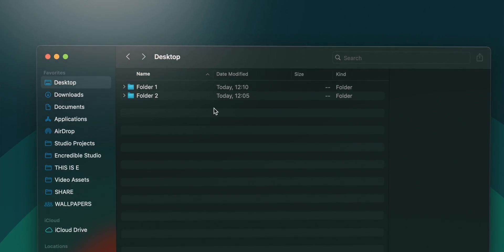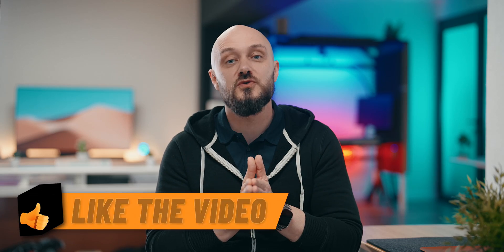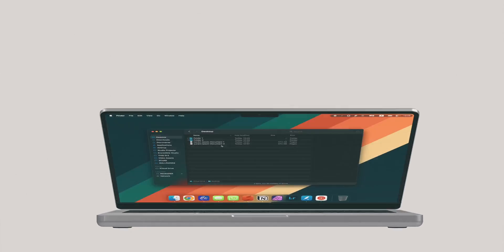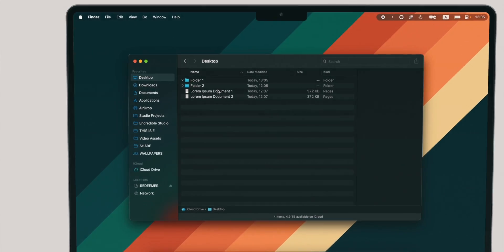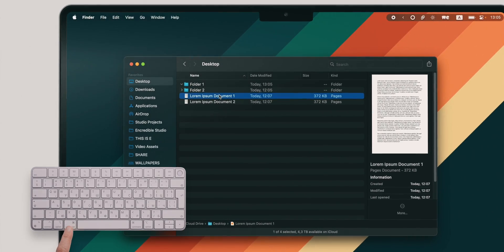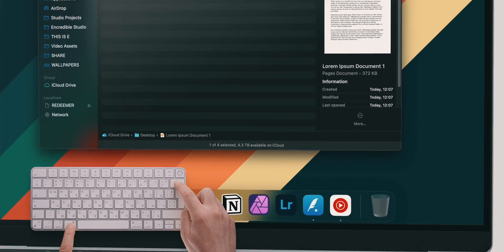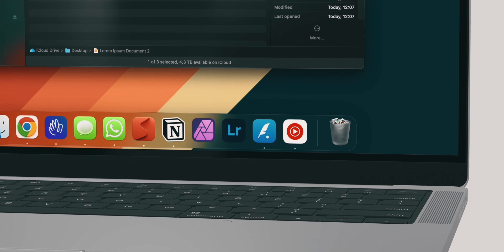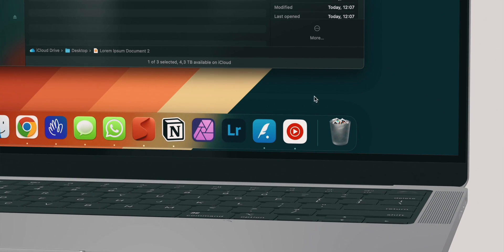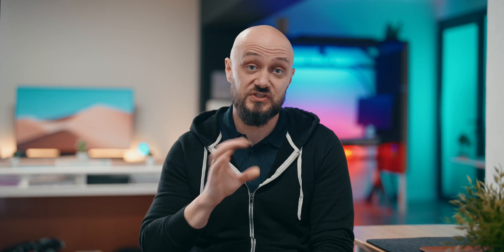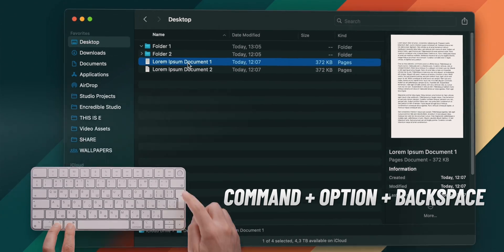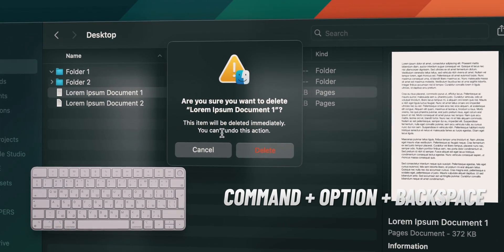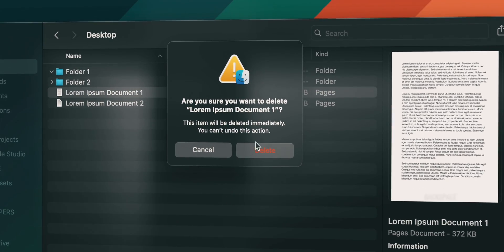Now, here's something super simple which I should've included in part 1 as well. To move a file to your trash, hold command and then hit backspace. If you want to permanently delete something and skip the trash altogether, hold command plus option plus backspace. Don't worry, you'll get a warning.